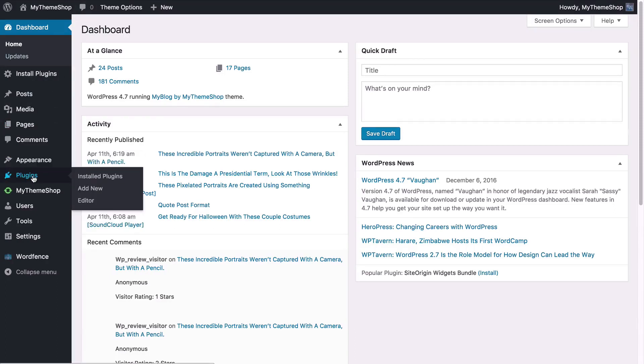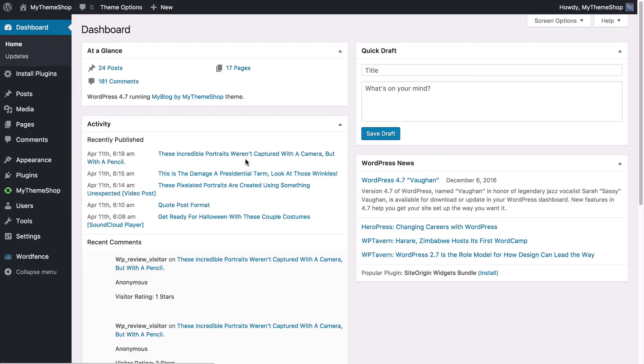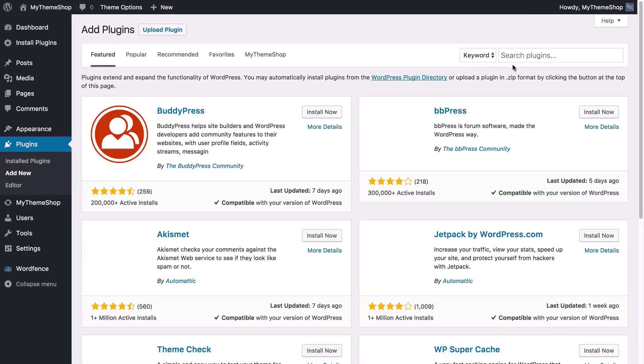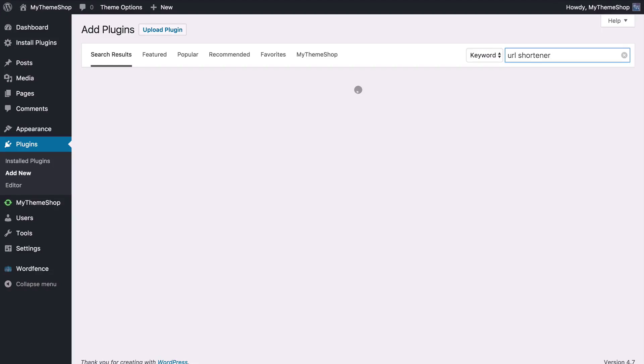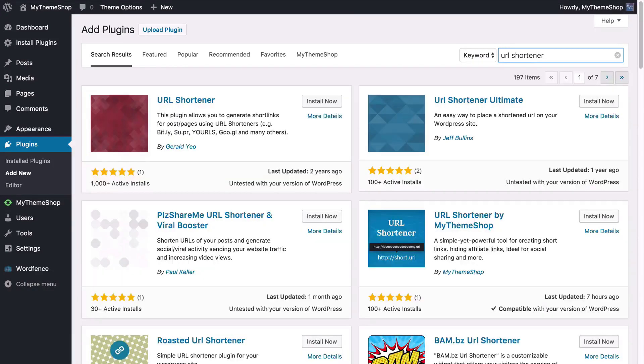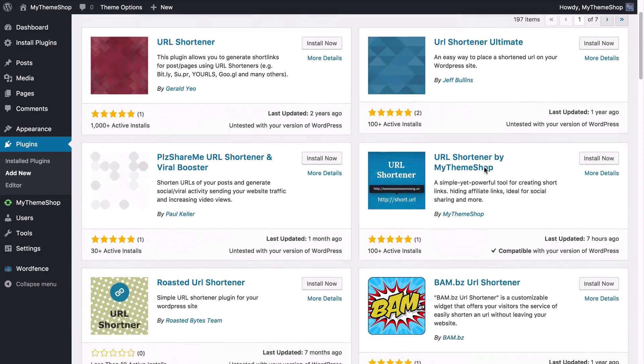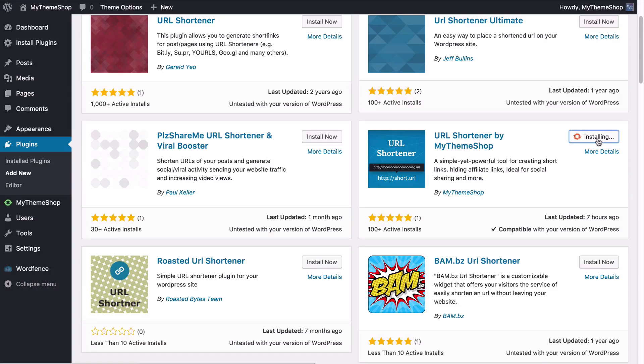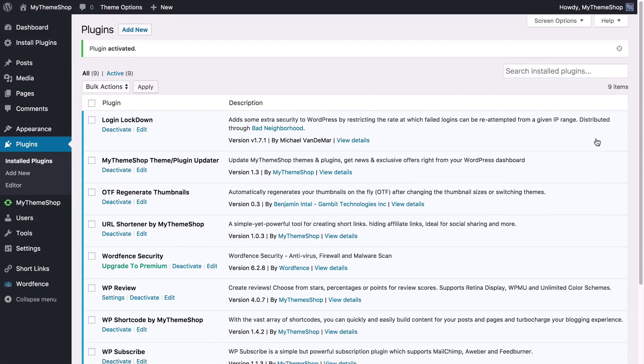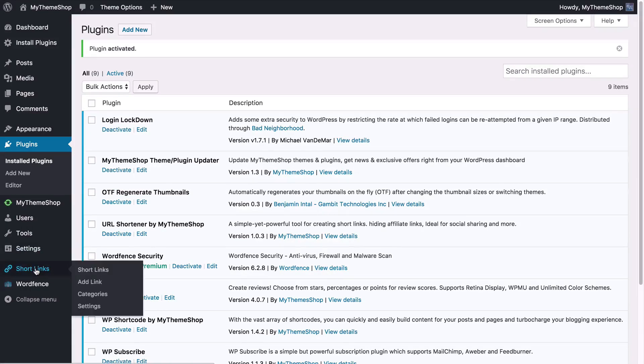To do this we're going to want to go to plugins and then click add new and then just do a search in the top right here for URL shortener. Hit return and WordPress is going to look up the WordPress plugin repository and then we're going to find the URL shortener by mythemeshop. You can press install now and WordPress will download that onto your site and once that's installed you just need to activate.